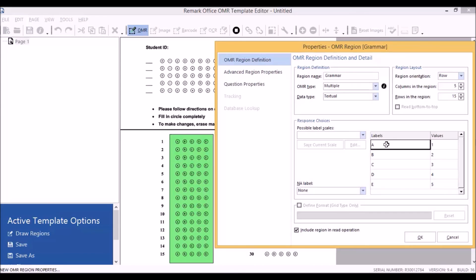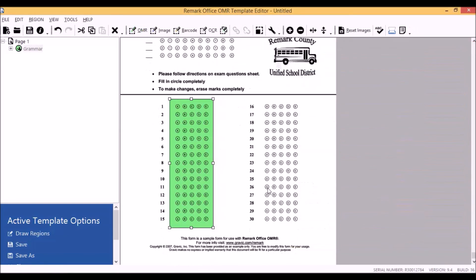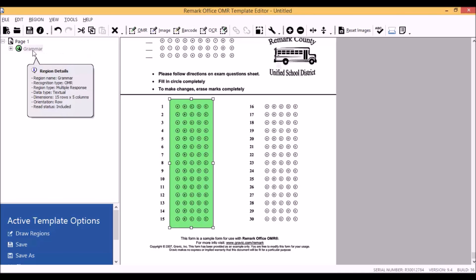These are the basic properties you will want to know when creating an OMR region in your form template. Press OK to create your region. You can then confirm that your region has been created by looking for the question node in the tree view of your template.